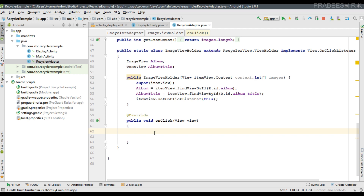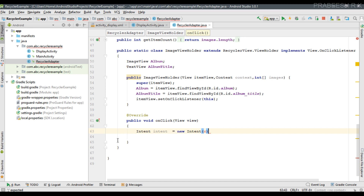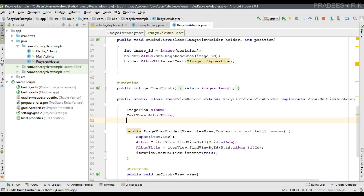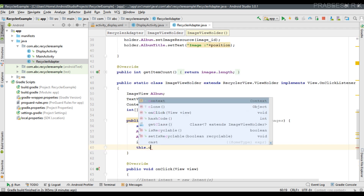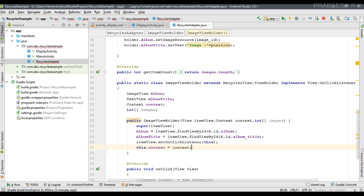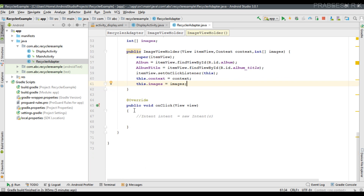We also have to pass the image ID to that activity. First, create an integer array called images and initialize the variables from the constructor: this.context equals context, and this.images equals images. Now we can create the Intent.